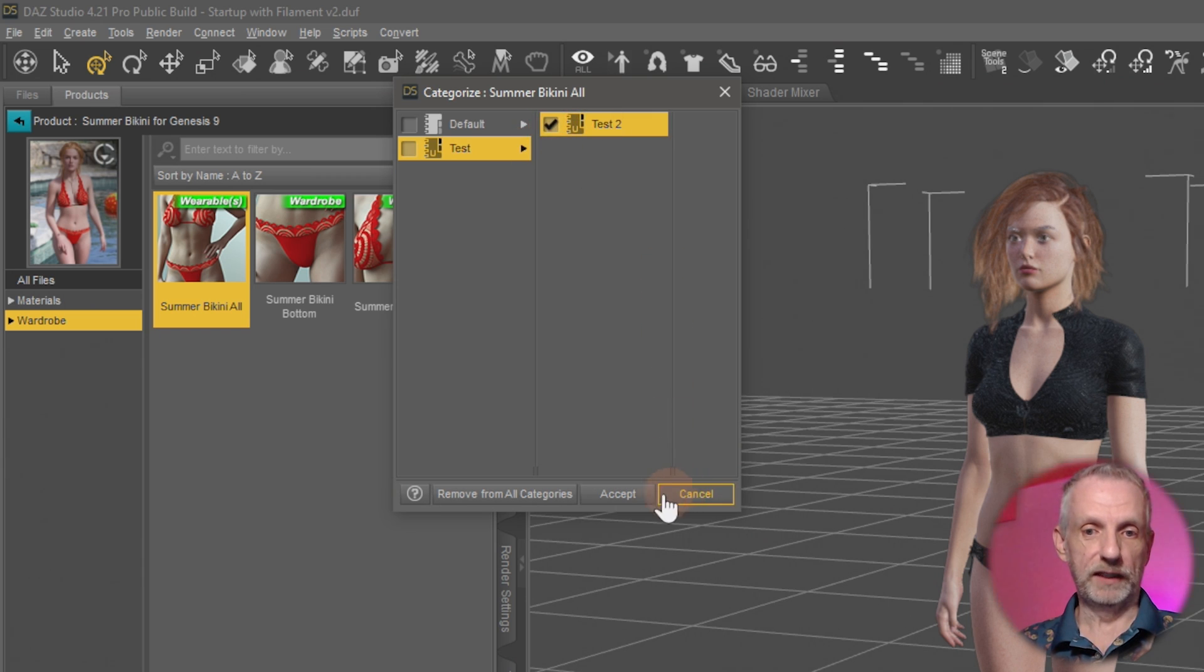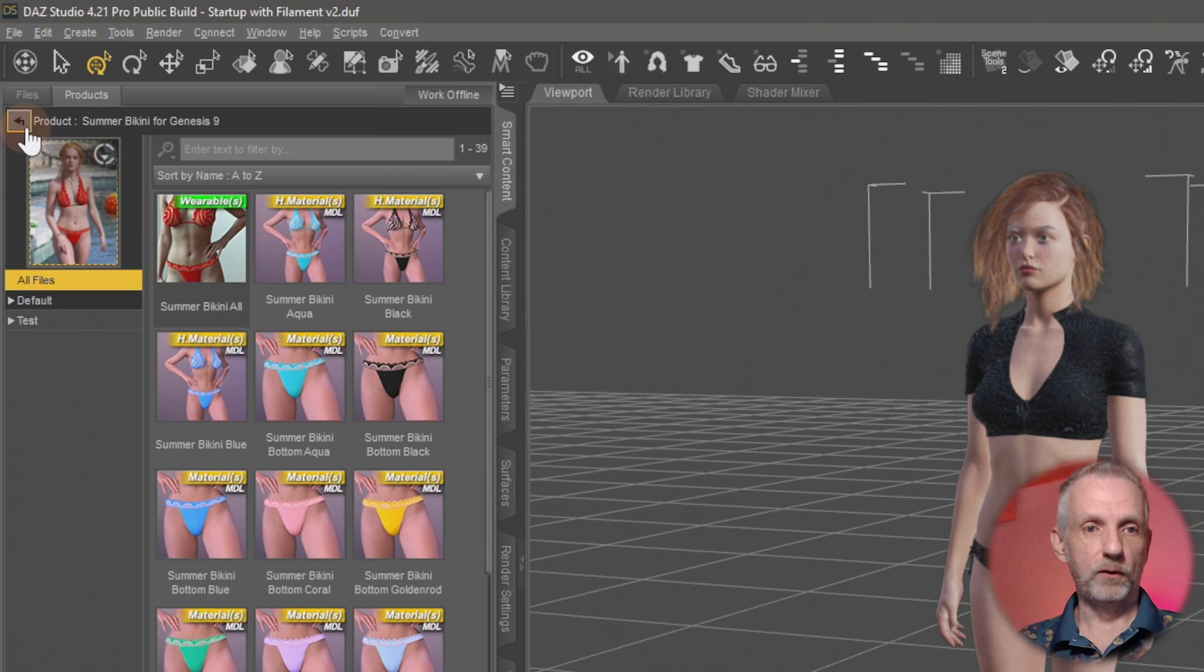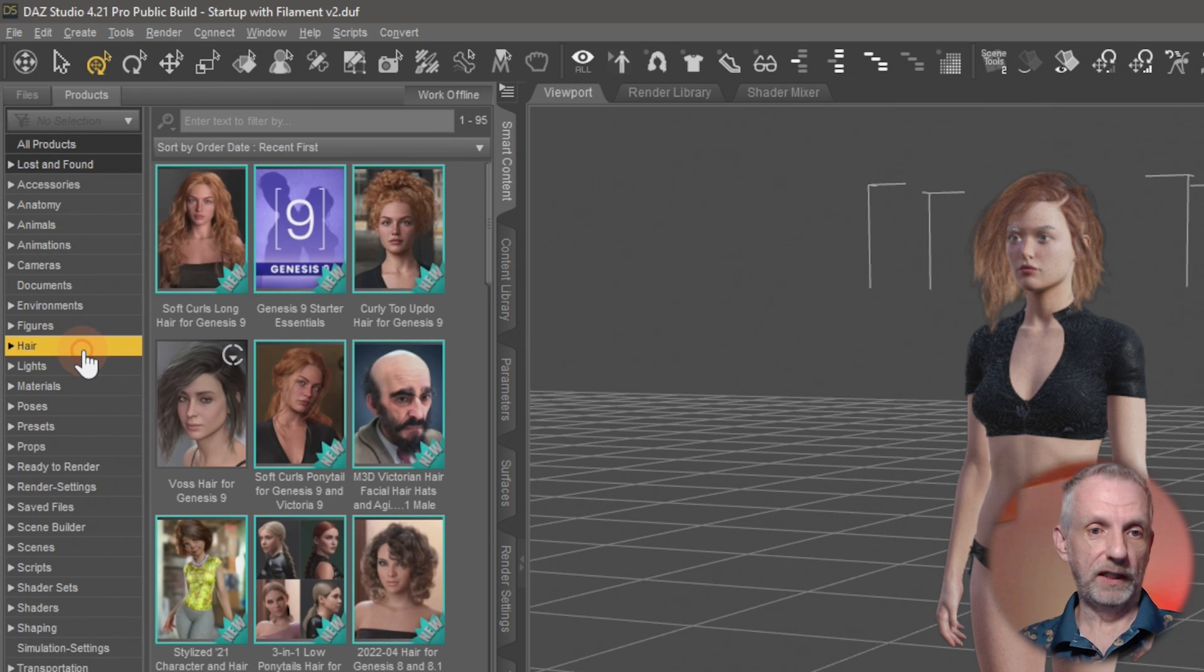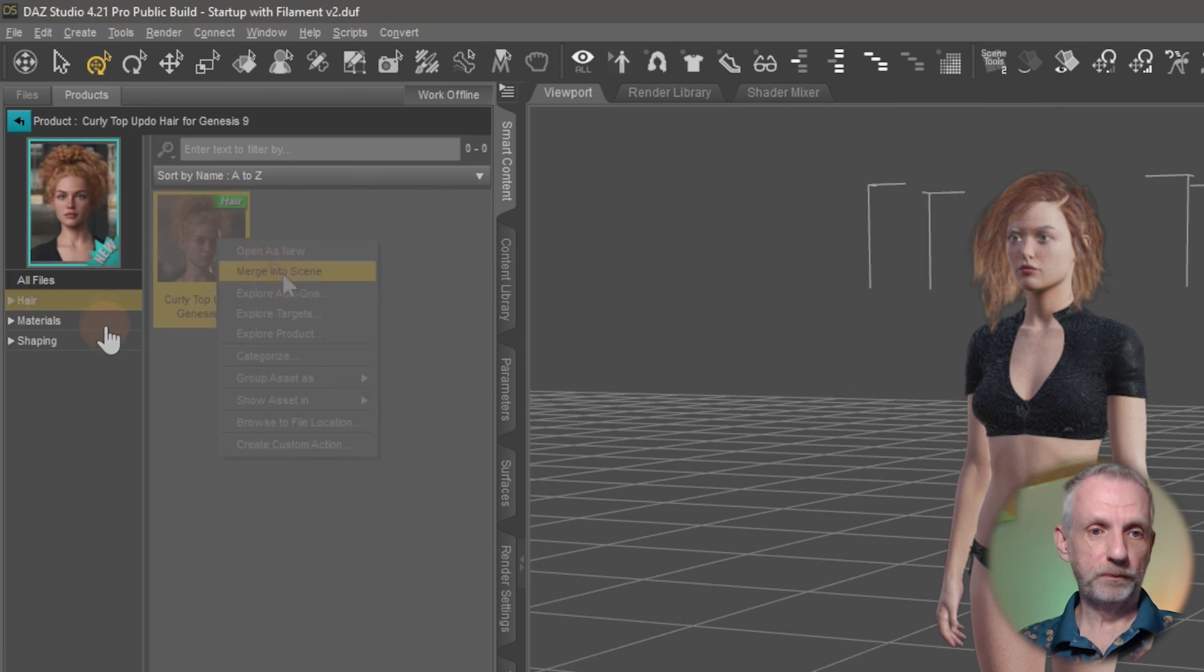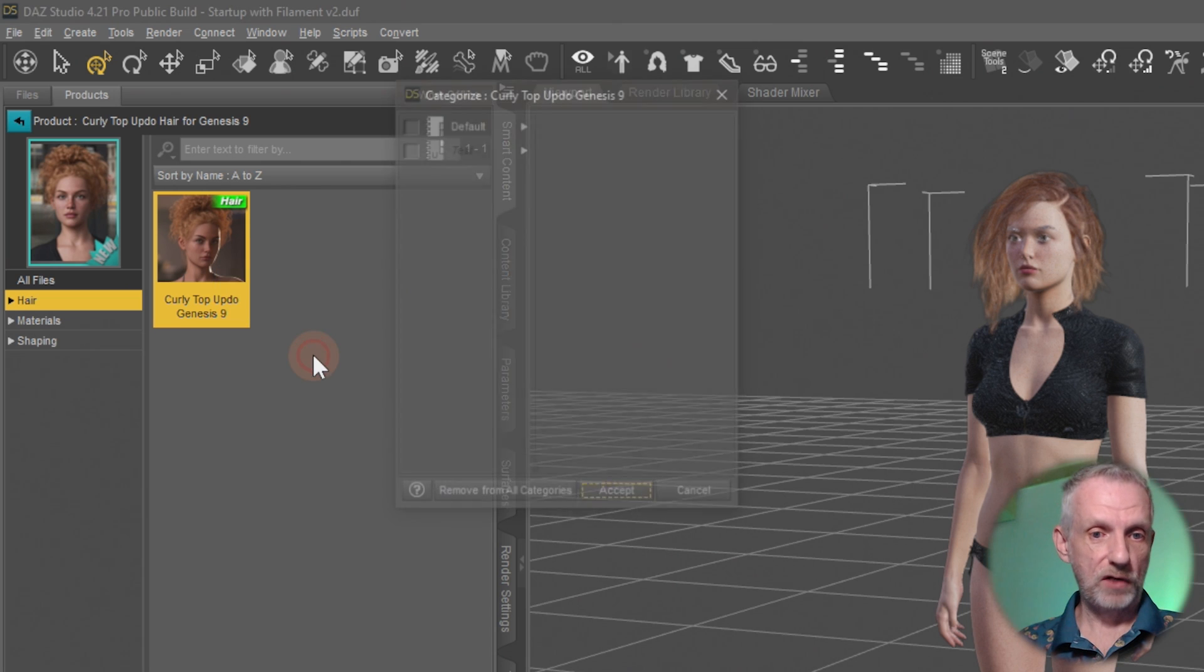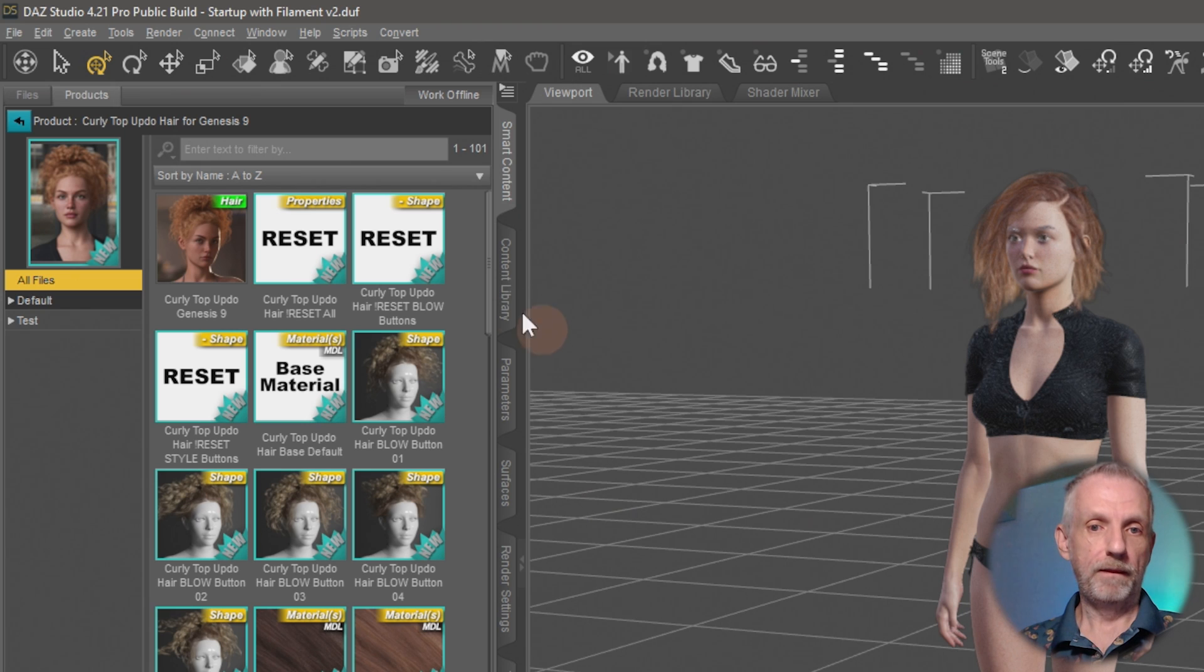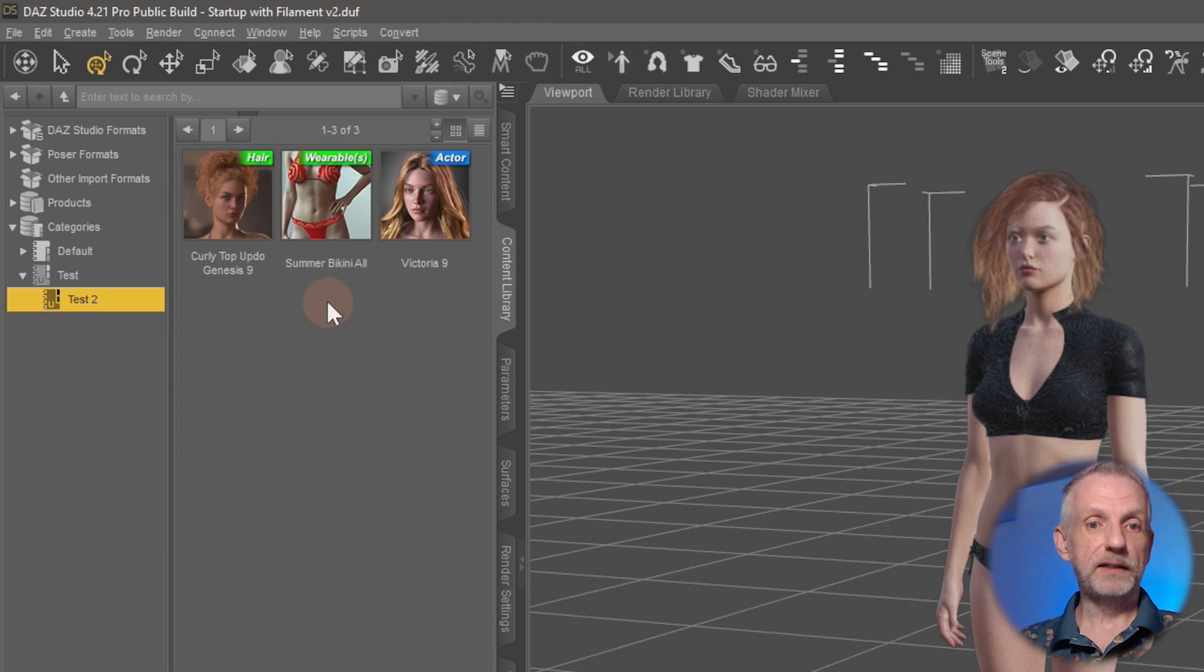Then perhaps with that I also want to group a hair, so I'll add a hair in here. Maybe let's say the Curly Top Updo. Once again, right-click and Categorize, navigate to my particular category section here. Then when I go back and refresh this, I can see that all these items are now in one conveniently findable location.